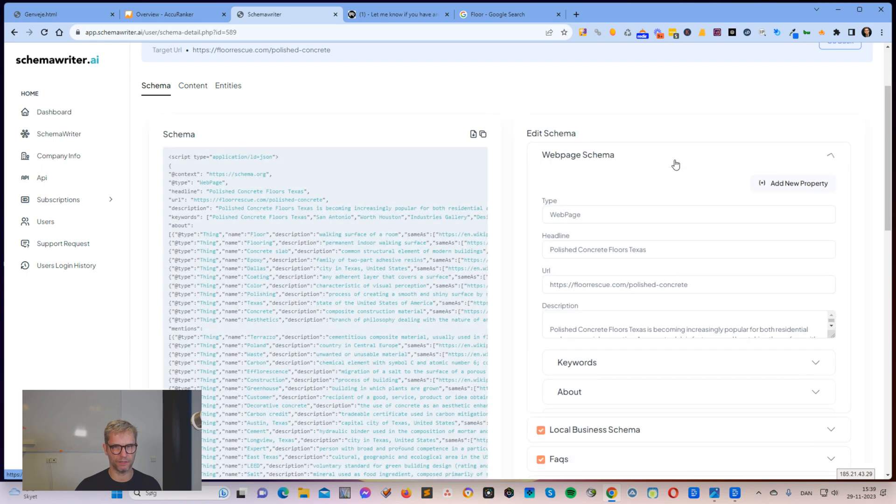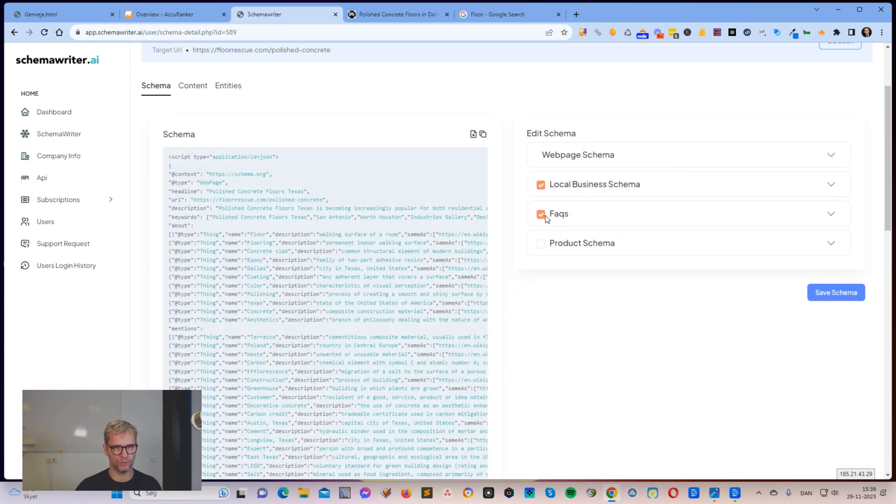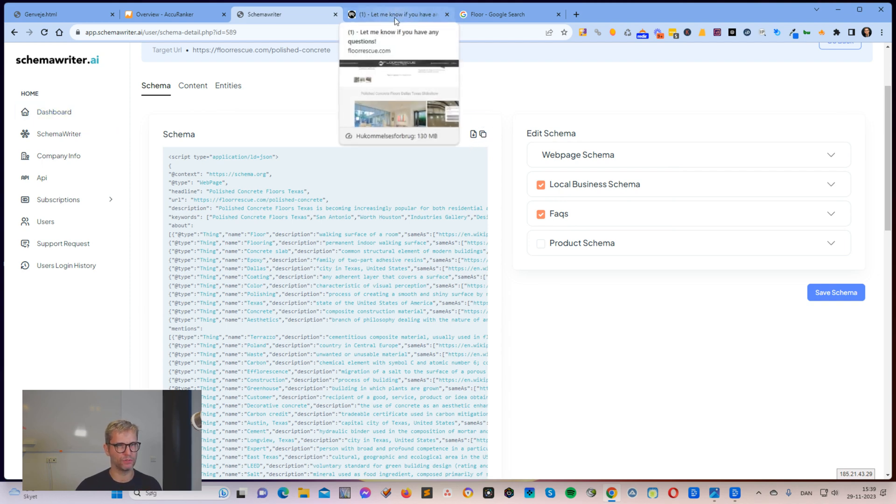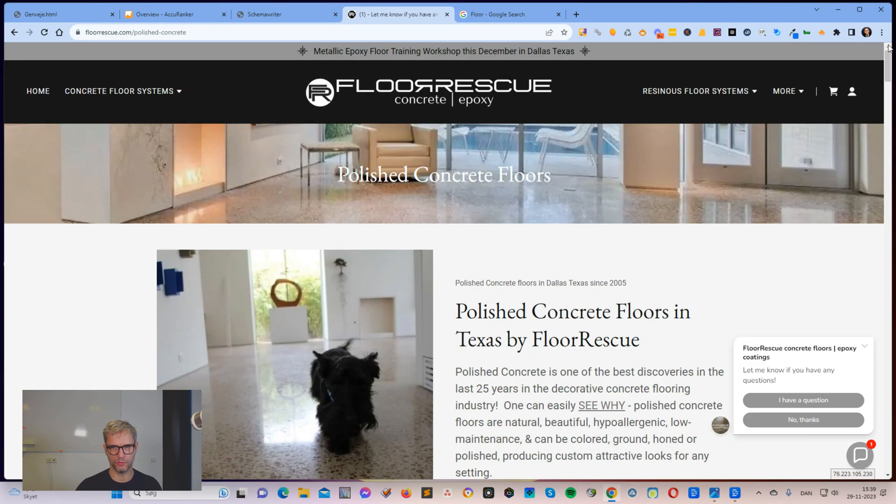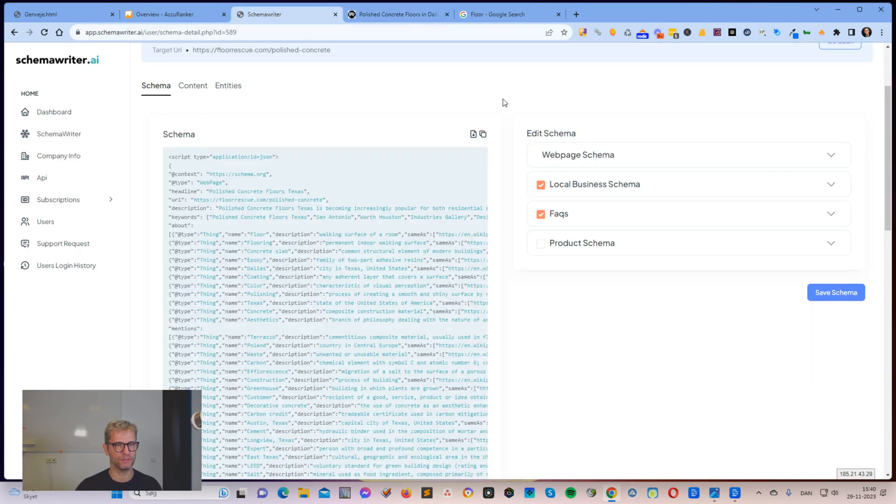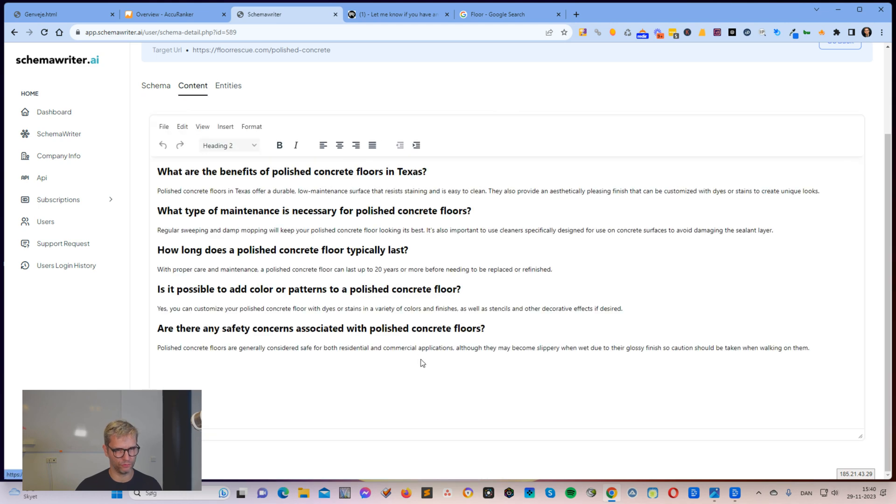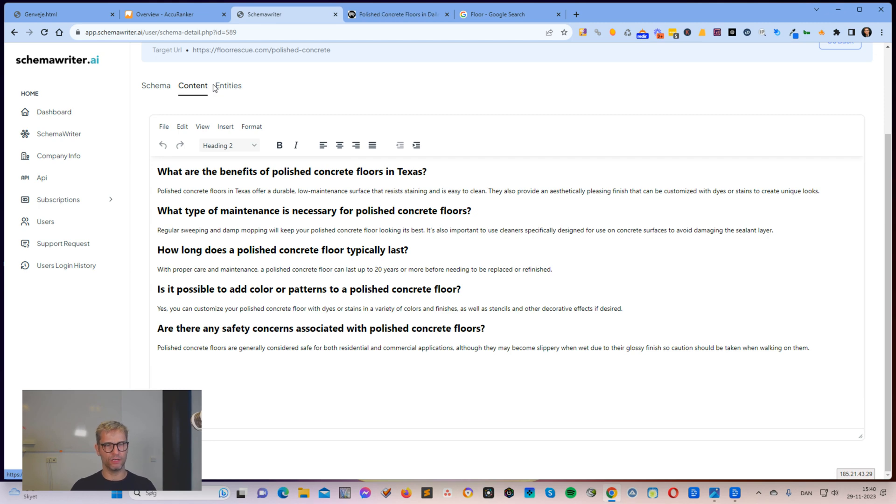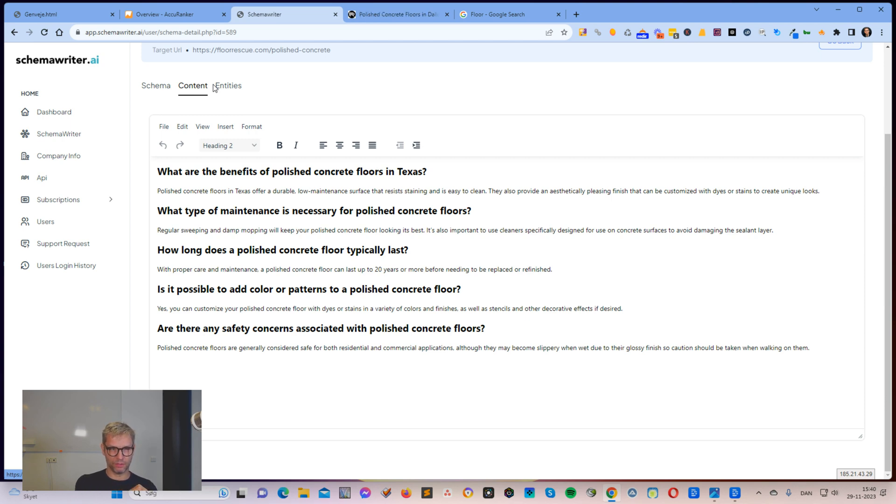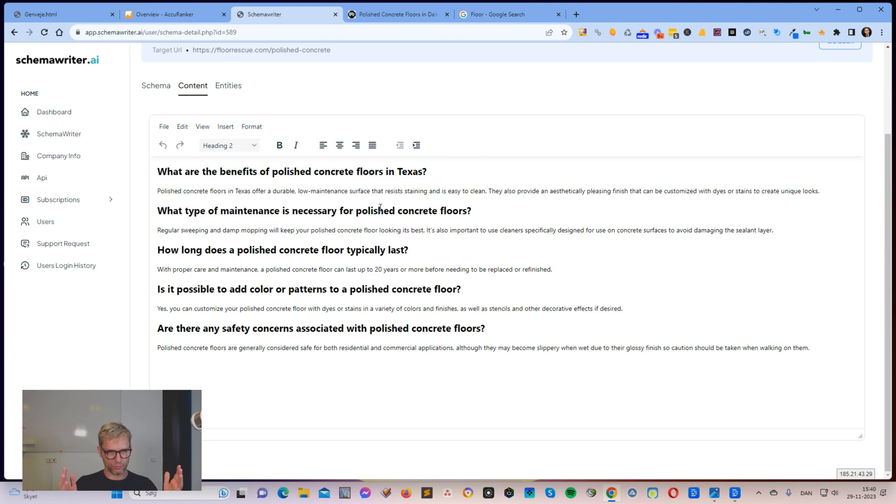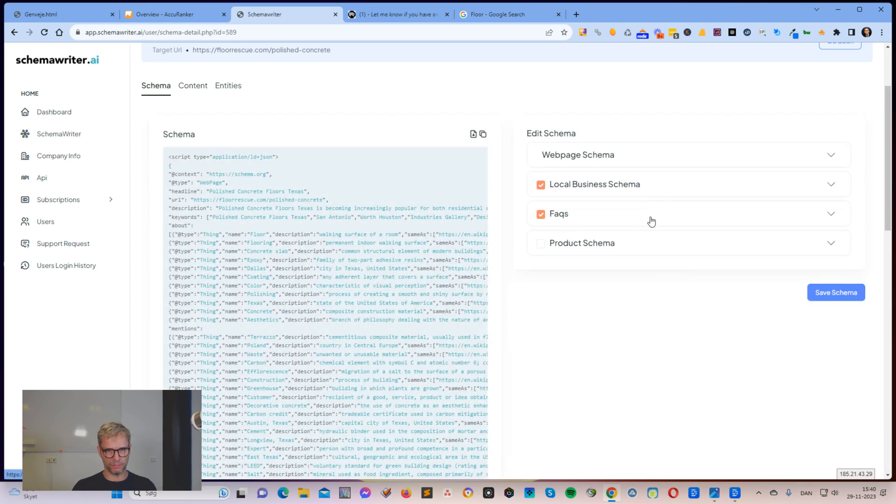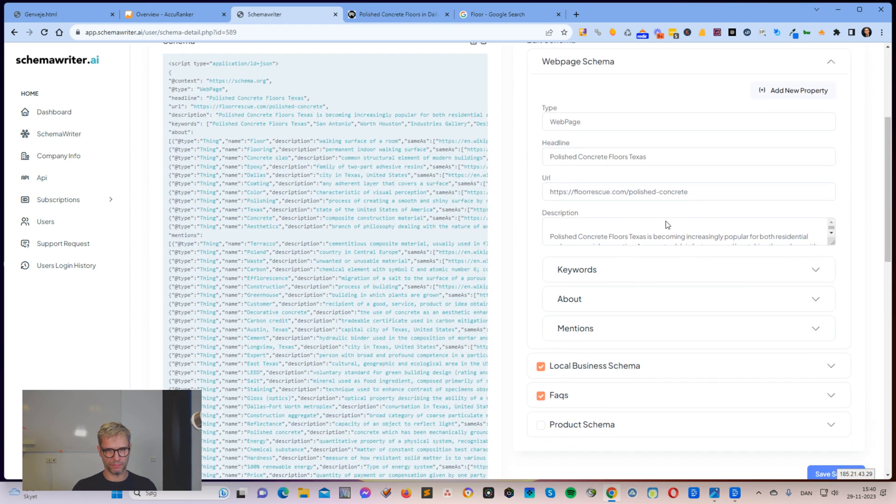That's what I would do with the content. When it comes to the schema code, I would do this copy and then I would grab the code and put it into the header of this page. So the schema code goes into the header and the content, the entity optimized content goes into the footer. And so you're attacking the rankings actually from three angles.